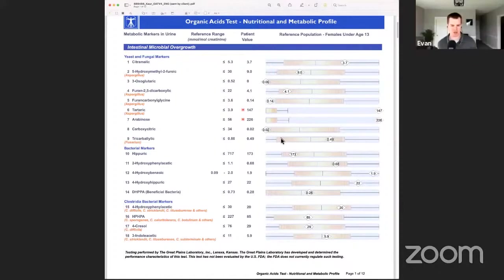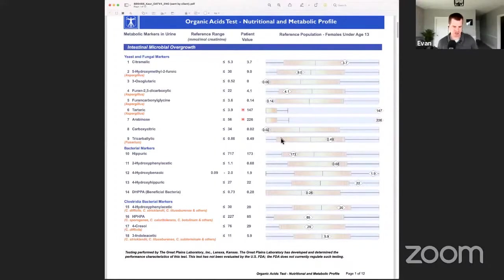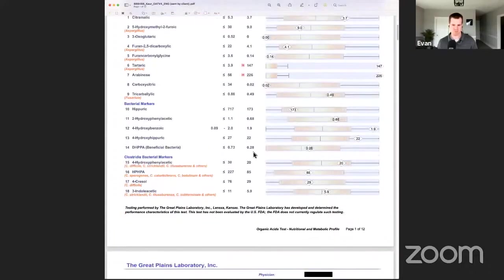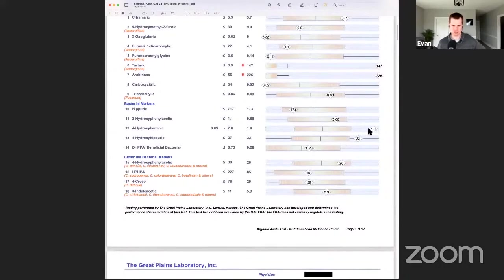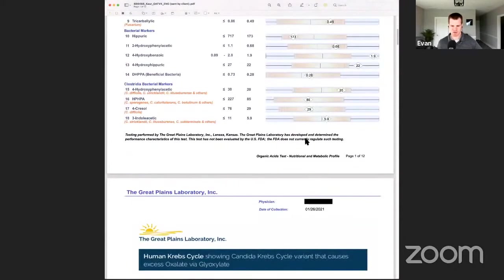I know you run a lot of the Genova panels. The reason I use Great Plains is because I've attracted a lot of moldy people, and we like to run the mycotoxin combo test - one cup of pee and we get two labs. The rest of page one was okay. She didn't show any major bacterial overgrowth, so let's move on.